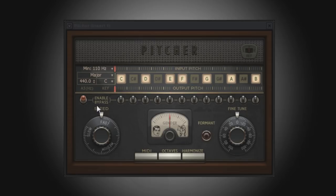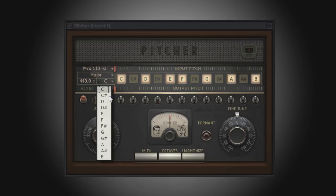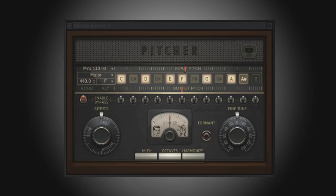Next you'll need to select a key for the scale. This is done from the key drop down menu. You'll also notice which notes Pitcher will use when applying pitch correction, as indicated by the lit notes between the input pitch and the output pitch.